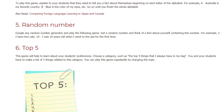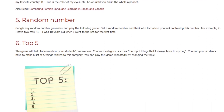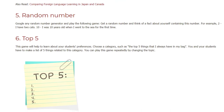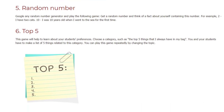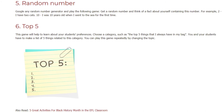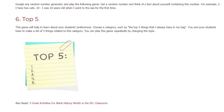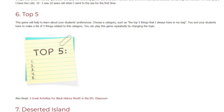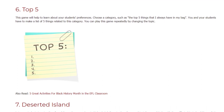Game 6: Top 5. This game will help you learn about your students' preferences. Choose a category, such as the top five things that I always have in my bag. You and your students make a list of five things related to this category. You can play this game repeatedly by changing the topic.